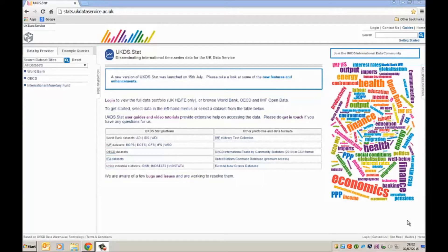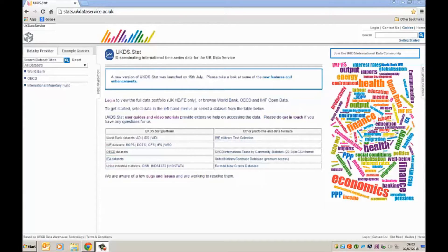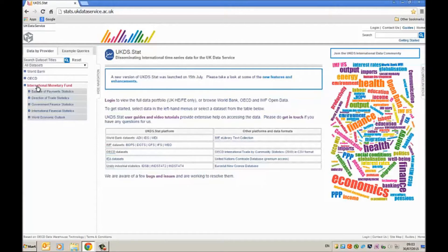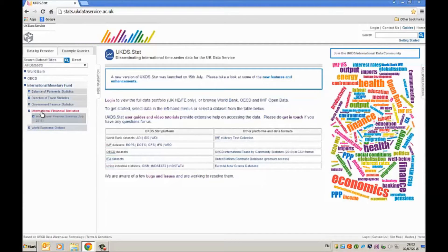So I'm going to show you how to find that and how to download it to an Excel file. We're going to download it from the IFS website so I'm going to click here on International Monetary Fund and then go to International Financial Statistics.